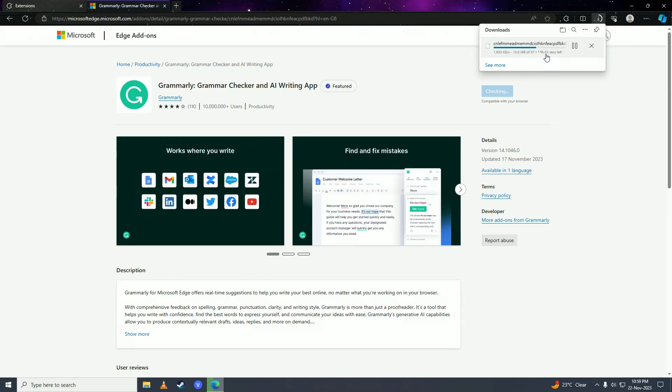You can see it's downloading on my computer now, so we'll just wait for it to complete downloading and then I'll show you how it works.